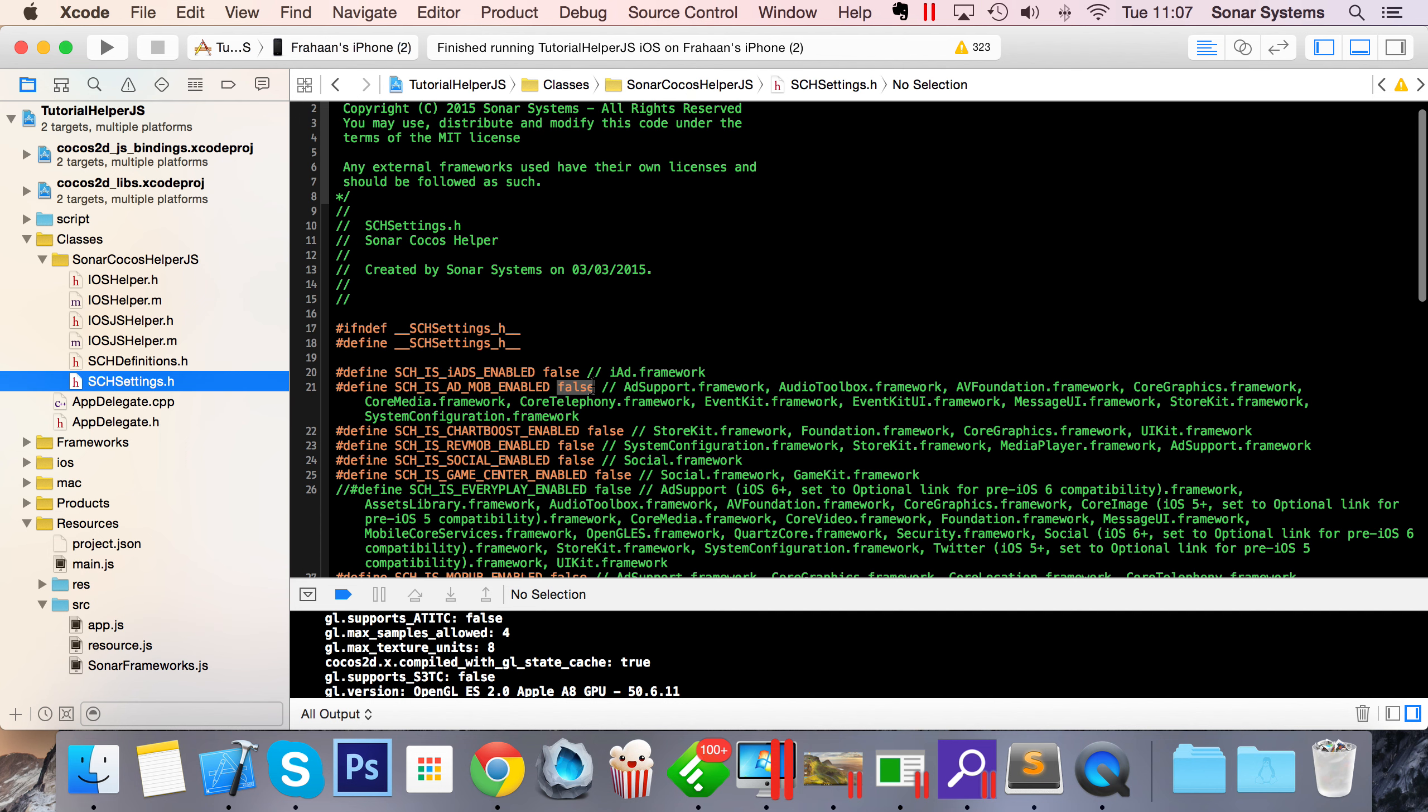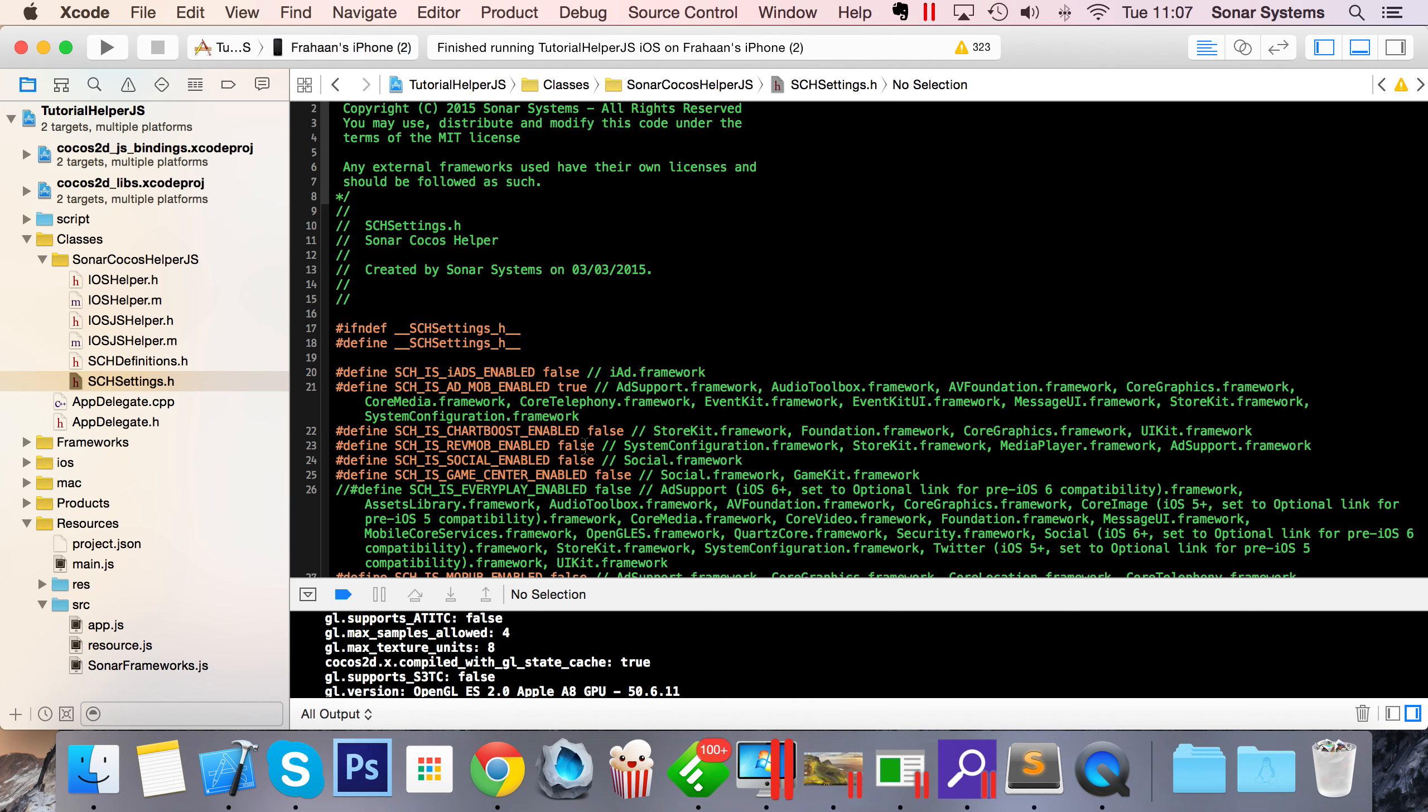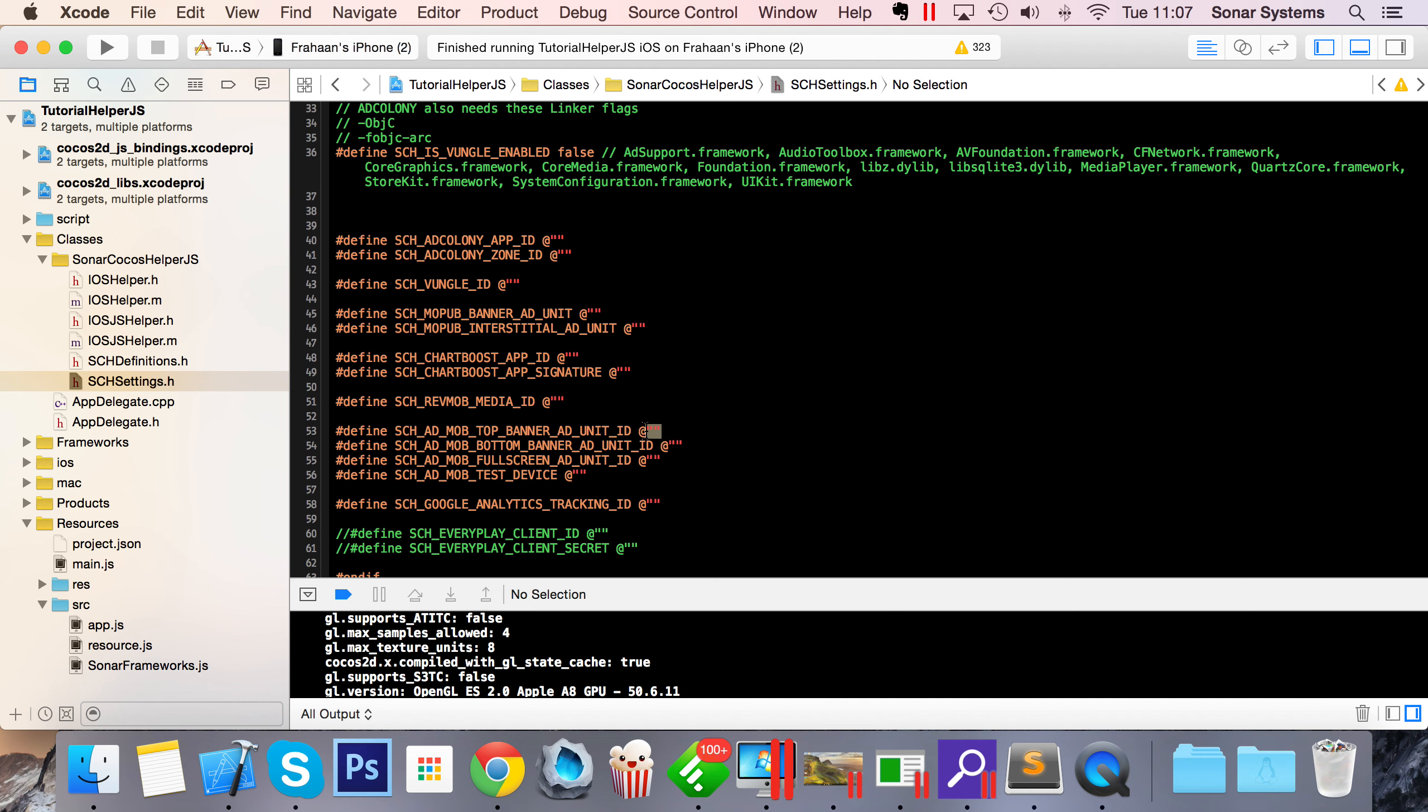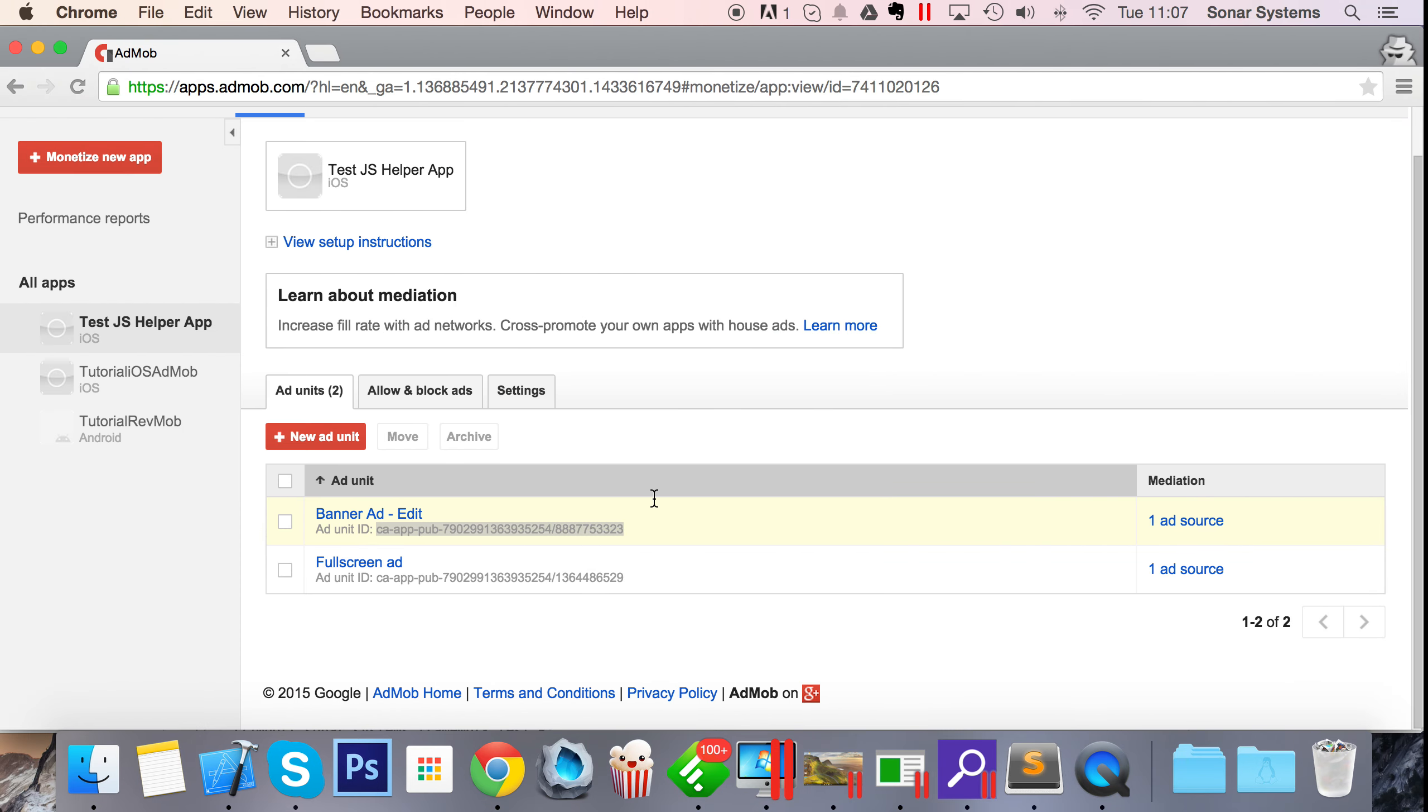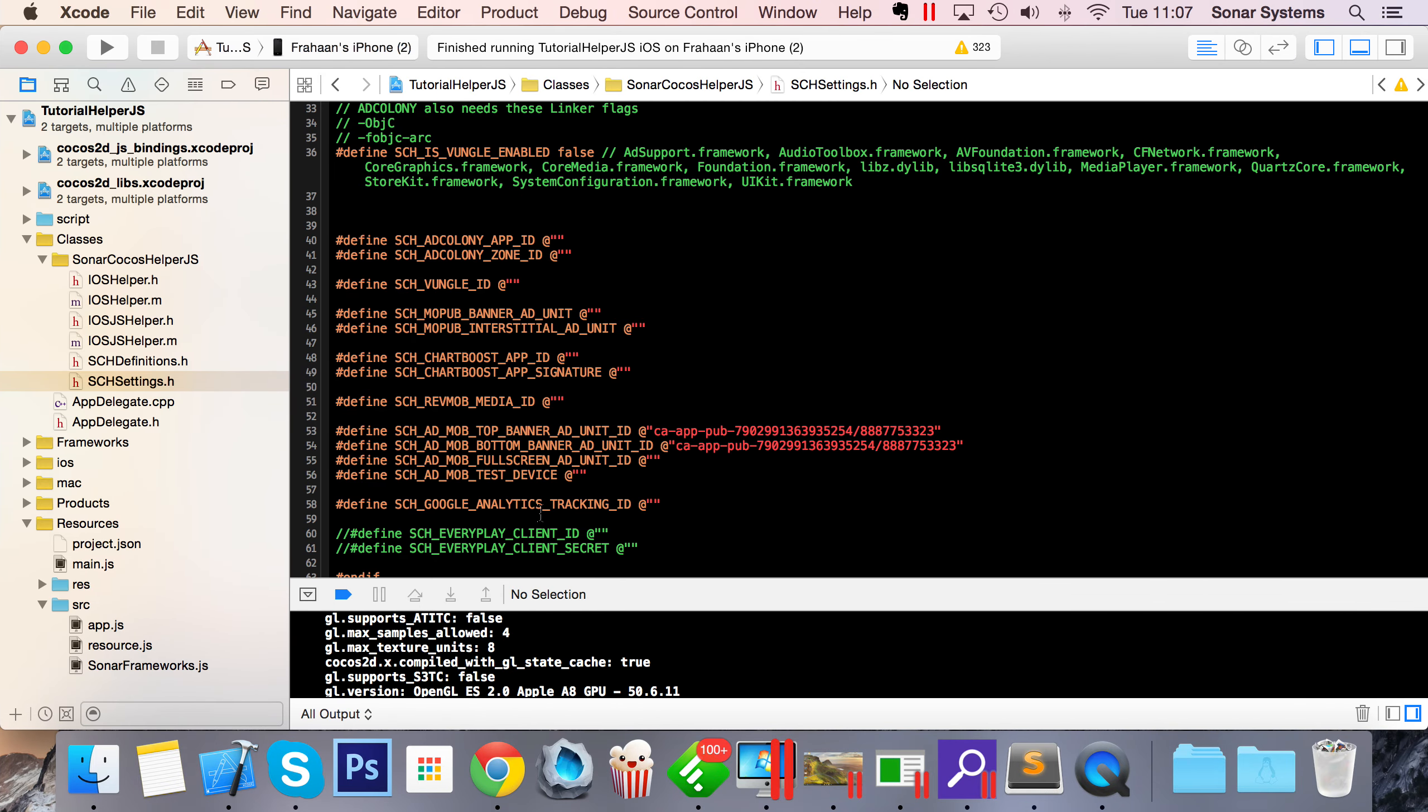Now we need to go to our settings file and enable AdMob. In a comment next to it, it's got all the extra frameworks we need. We can add our ad banner unit ID - you can add a top banner ad unit and a bottom banner ad unit. You can have two ads on the screen at once, which is really cool. We're just going to use the same ad unit for both. If you wanted to track each ad banner separately, we provide that method. Just copy and paste the ad IDs.